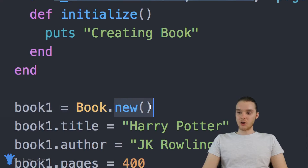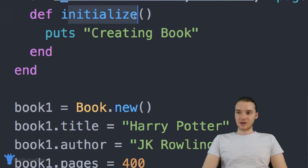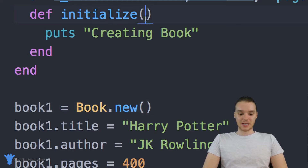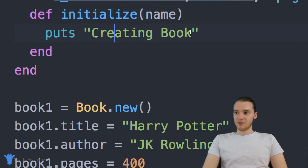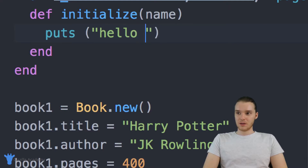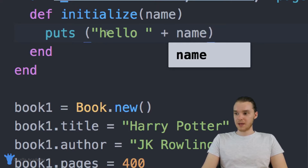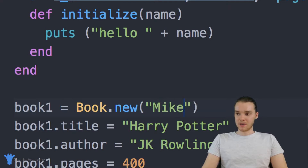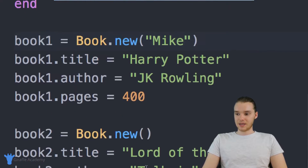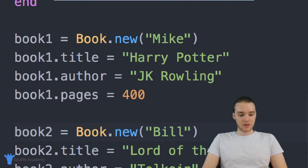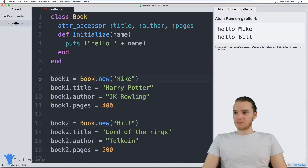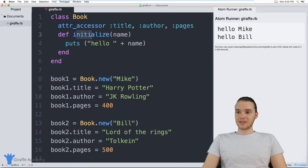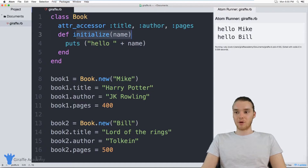So every time I use this new method and call it, this initialize method is actually getting called. So if I was to pass a parameter into here — let's have this initialize method take a parameter like name — I could print out 'hello name.' I could pass a name like Mike, and another name like Bill. And when I run my program, you'll see it's printing out 'hello Mike' and 'hello Bill.' This is essentially just a method we can call like any other method, but it's special because it gets called when we create an object.